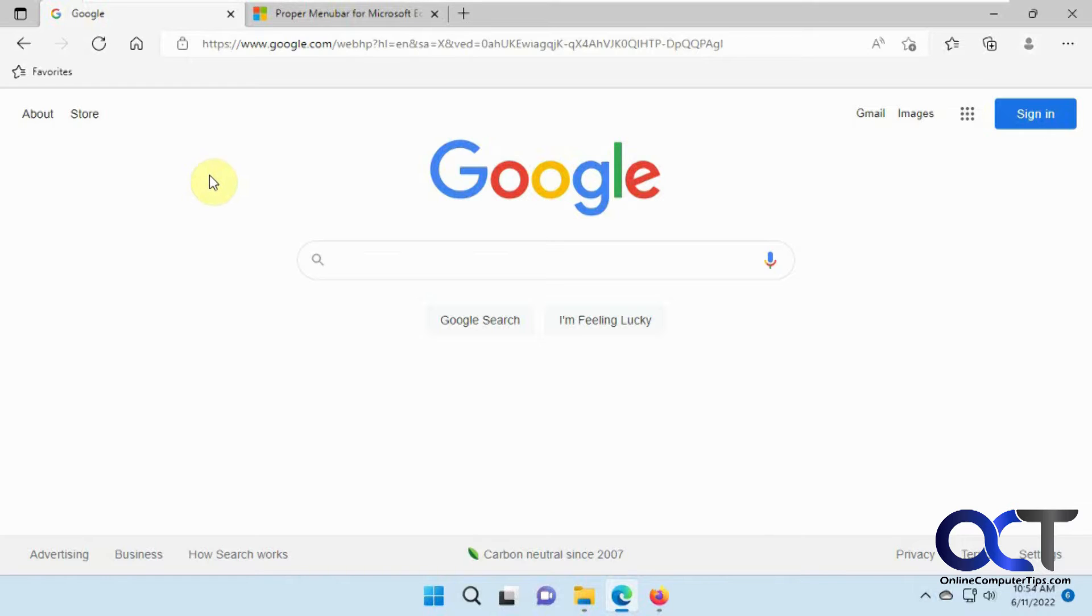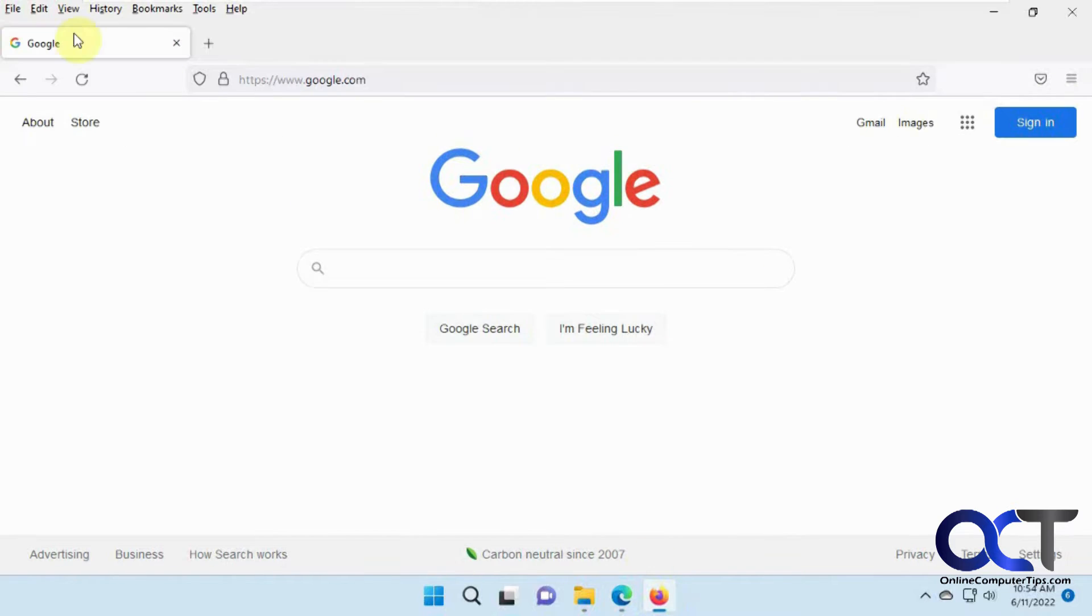Google Chrome doesn't have one either, but if you're a Firefox user, you'll have this menu if you enable it. I think it's disabled by default normally.